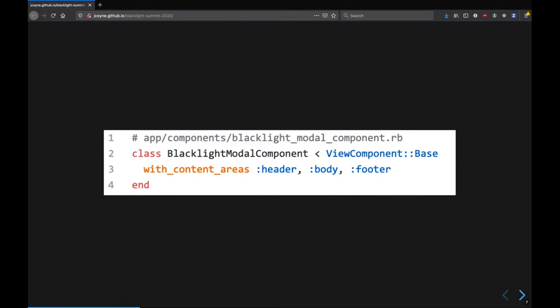So this component here is going to be a bootstrap modal, where there's a header row, there's a body text, and then there's a footer row.